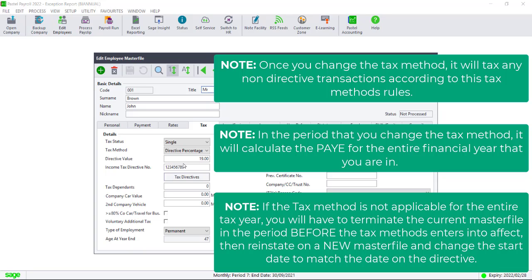Once the details have been entered, you can save the employee master file and the calculation should take effect automatically.